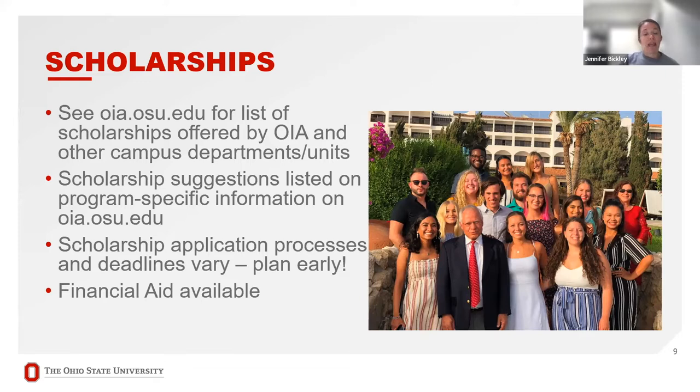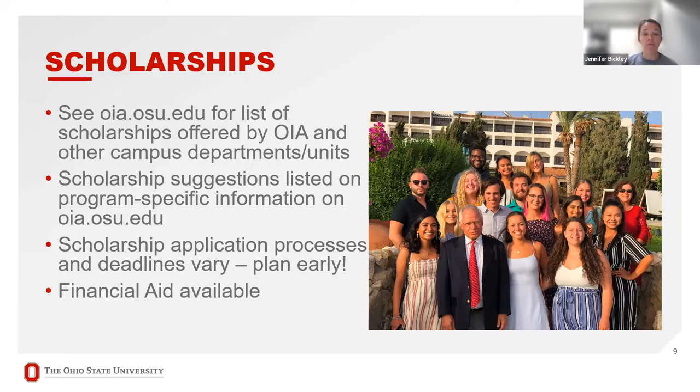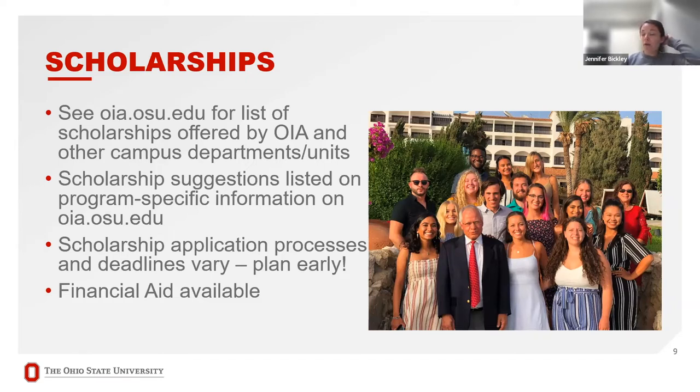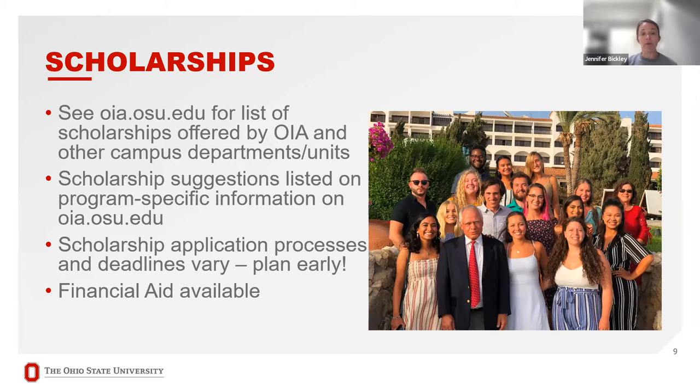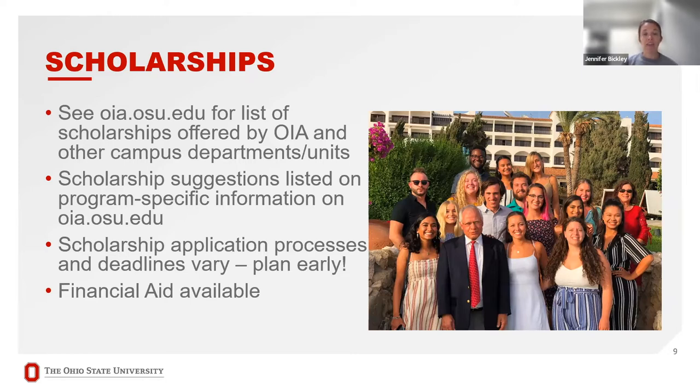There are also program-specific scholarship applications, campus-specific. If you are a Mansfield student, for instance, there is a Mansfield Travel Grant available. Plan early for your scholarships. Make sure you don't miss any important deadlines. While there are lots of scholarships out there, it's rare that students do get their program fully funded by scholarships. So you will need to plan to pay for at least part of your program fee out of pocket. Financial aid is also available. If you do access financial aid to pay for your time here at Ohio State, you can meet with the financial aid office to discuss how the increased cost of attendance may impact your financial aid package.